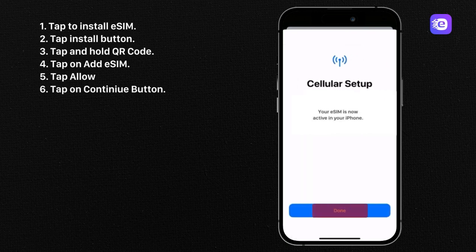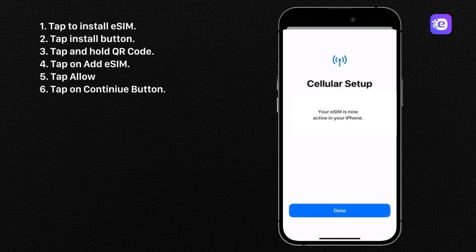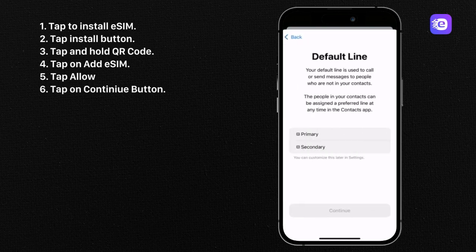Congratulations, your Velo eSIM has been installed. Let's adjust your settings.